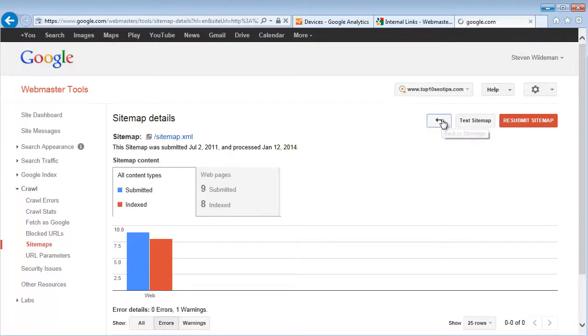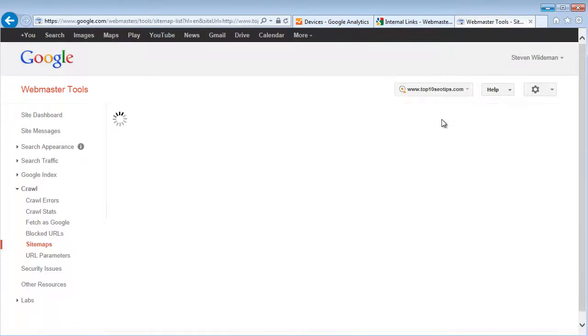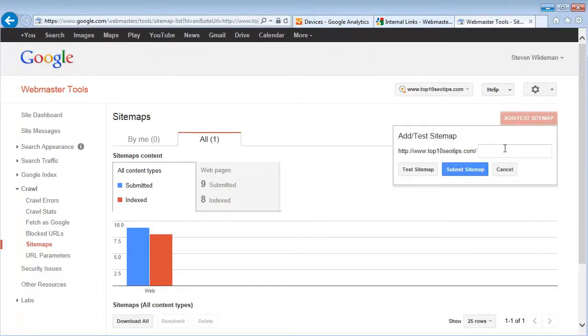And let's go back to sitemaps, add test to sitemap. Let's just say we have a new one, sitemap_new.xml, whatever the URL happens to be. Click on test.